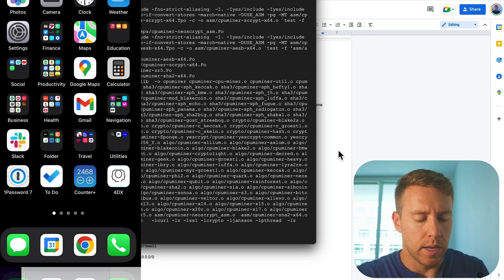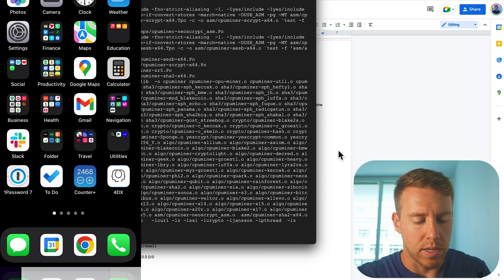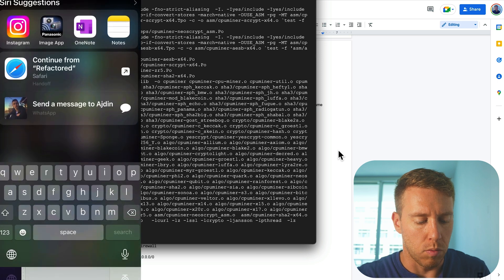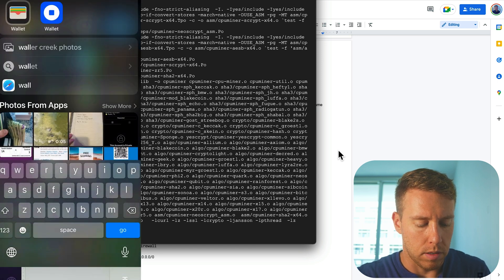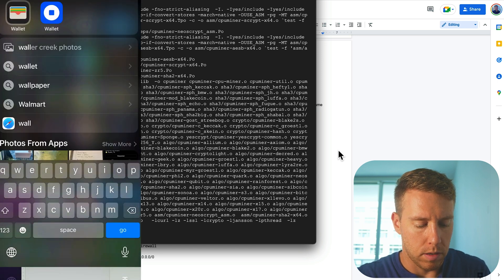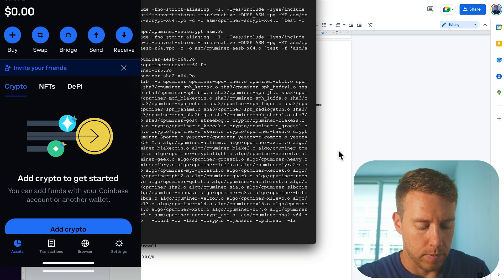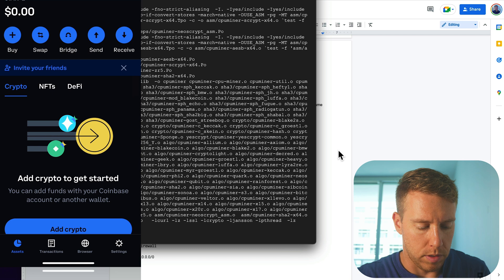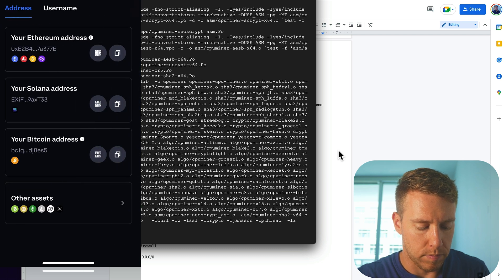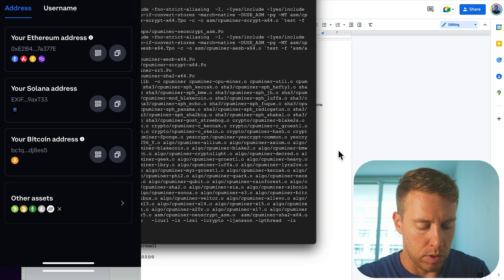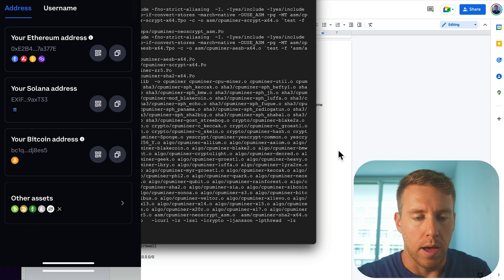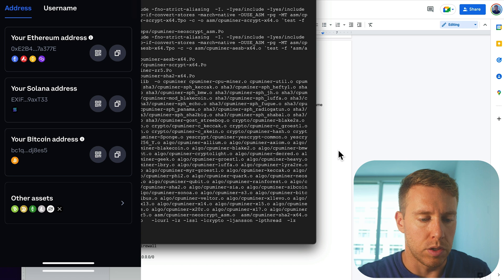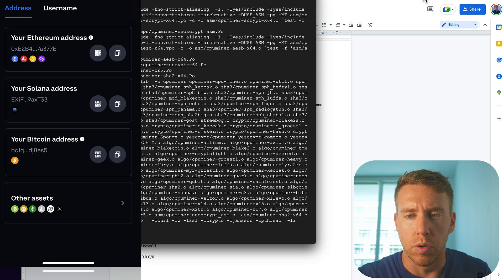Okay, so to get the wallet address from Coinbase, you can download the wallet app. And go ahead and select that. And then if we go to receive, there's going to be your Bitcoin wallet address. So we can just go ahead and copy that. And then we just want to bring that to our computer so that we can enter it into slush pool.